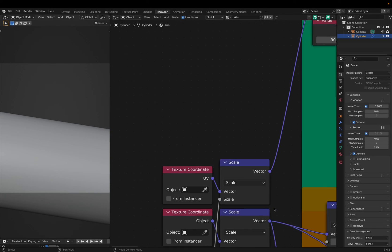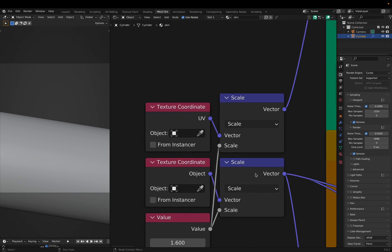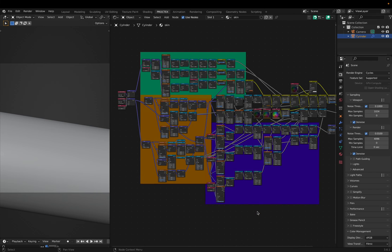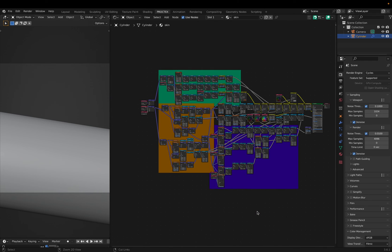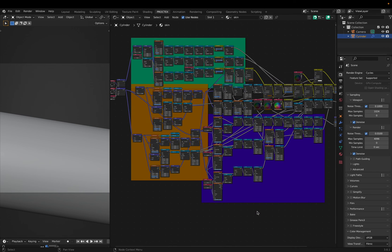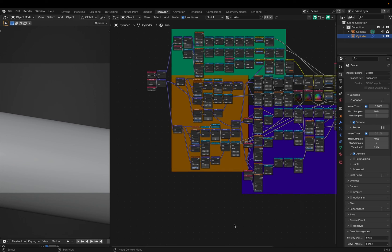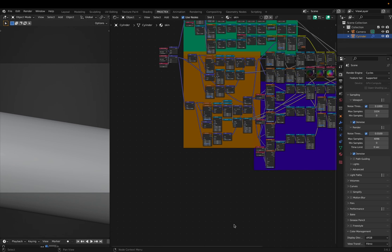Most of this shader used object coordinates, but the veins did use UVs, since I want them to flow along the mesh. Now you know how I made this skin shader, and I hope at least one concept stuck out to you, and maybe you'll apply it to your own shaders.